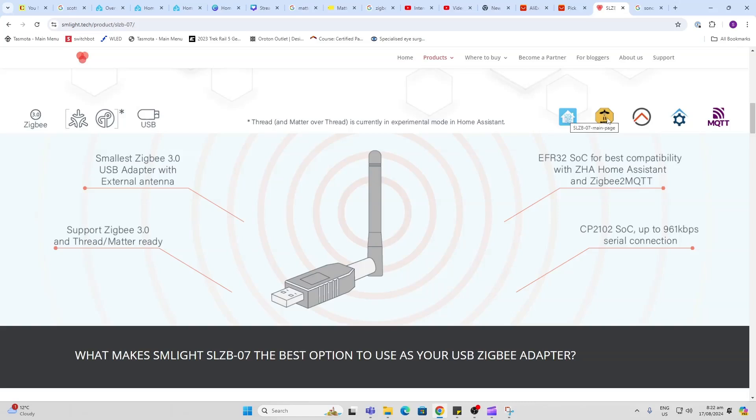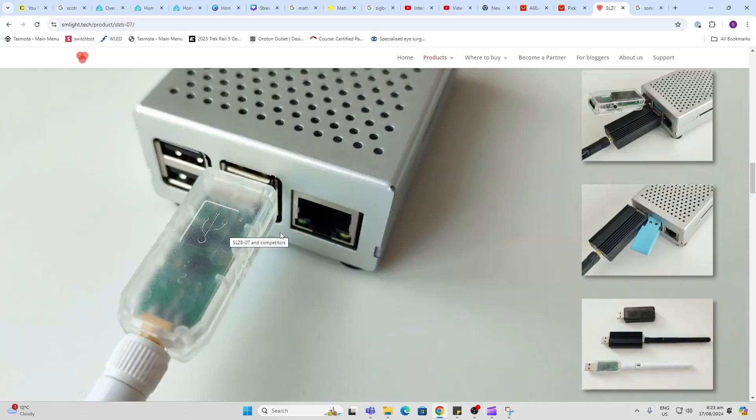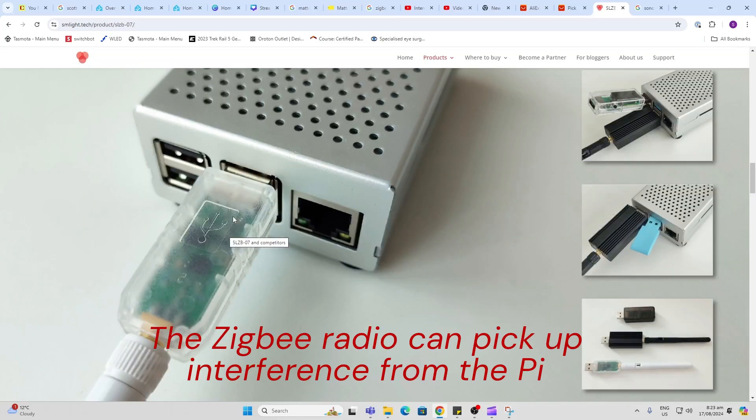This device can run on ZHA with Home Assistant, but also on Zigbee over MQTT. It is tiny, but I would still recommend using an extender USB cable.